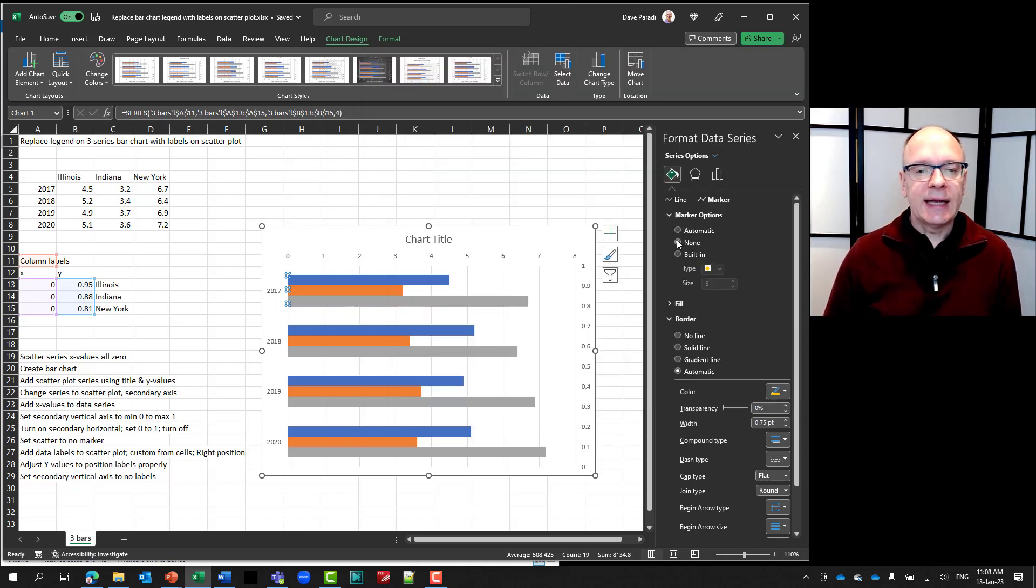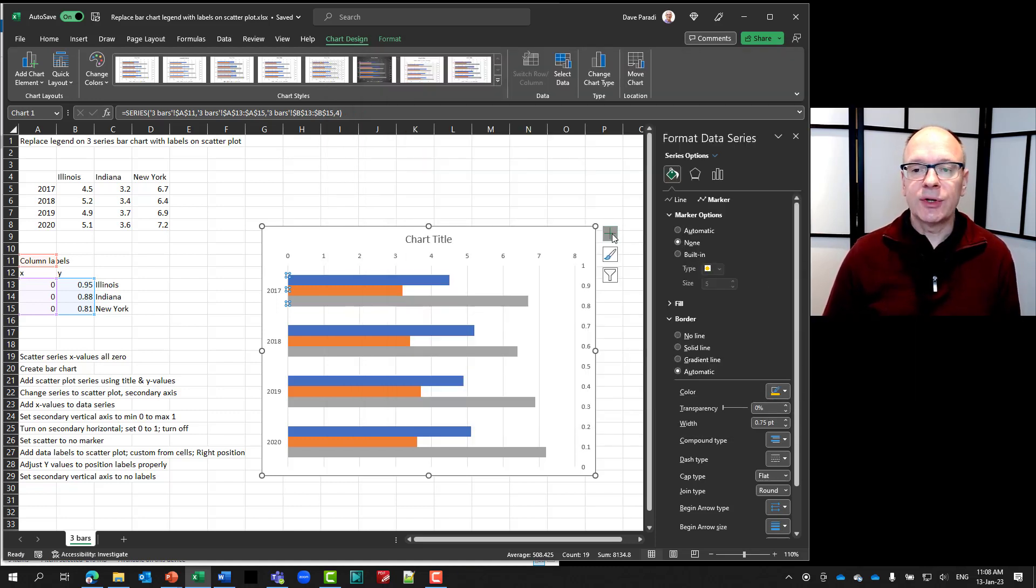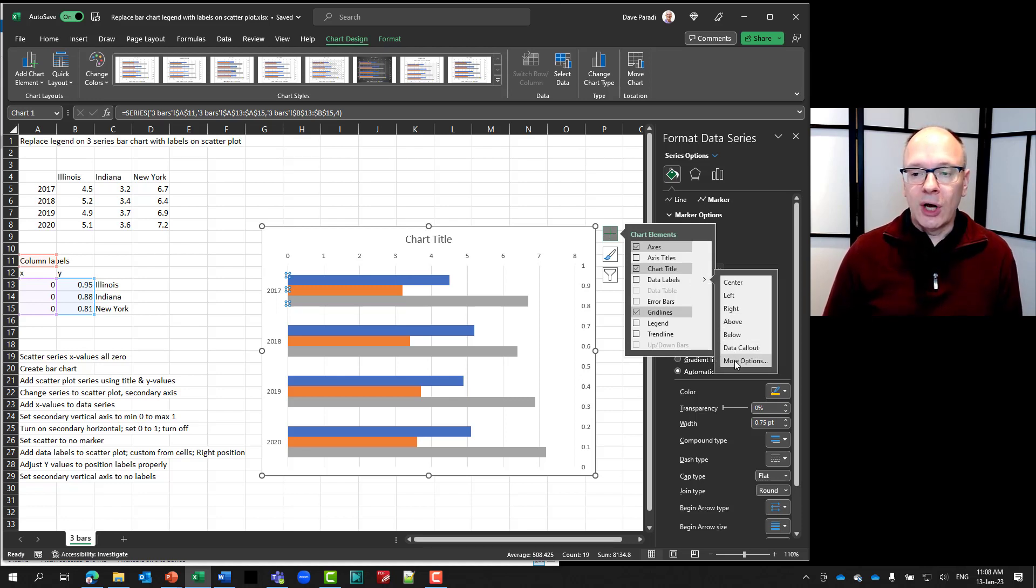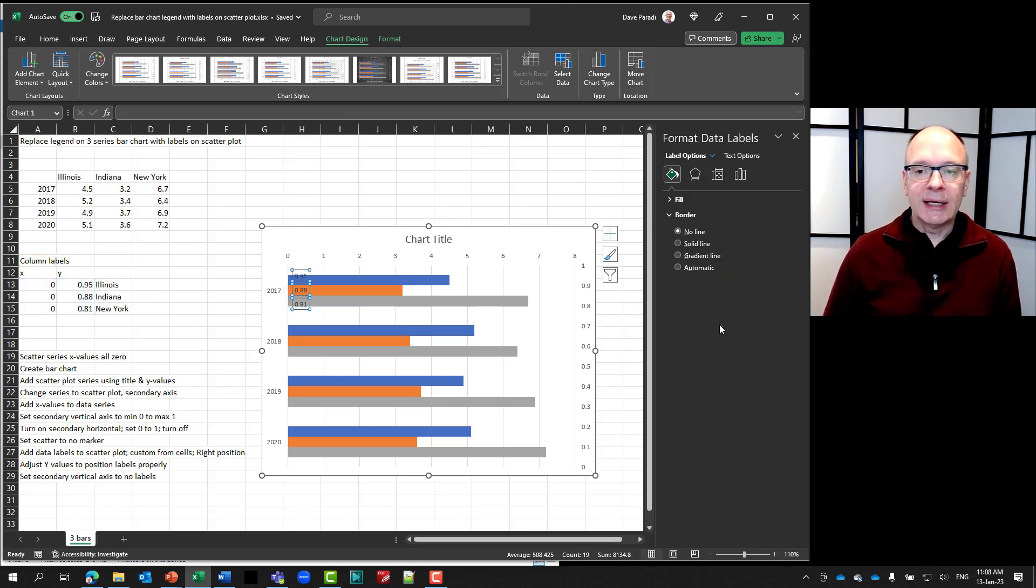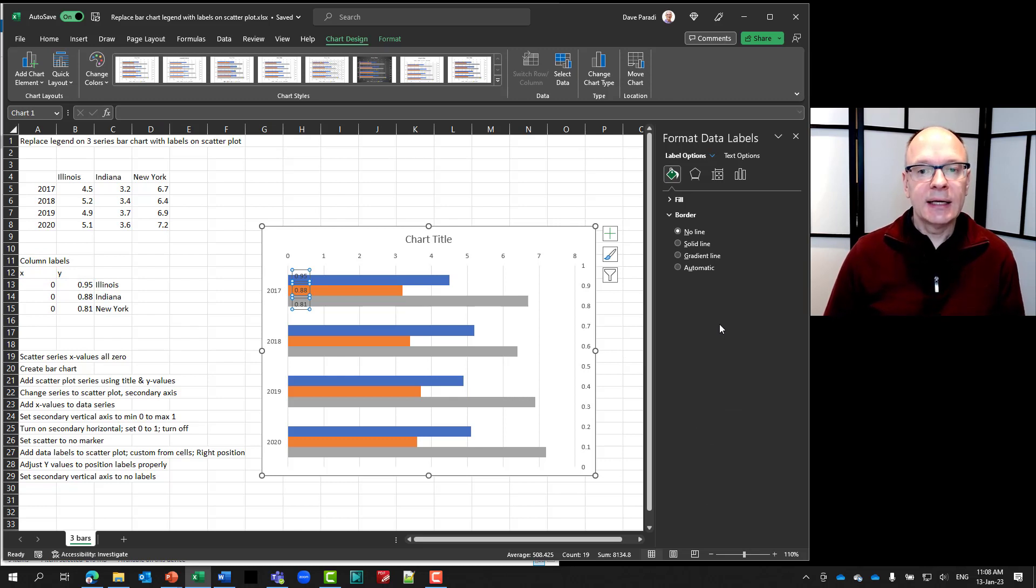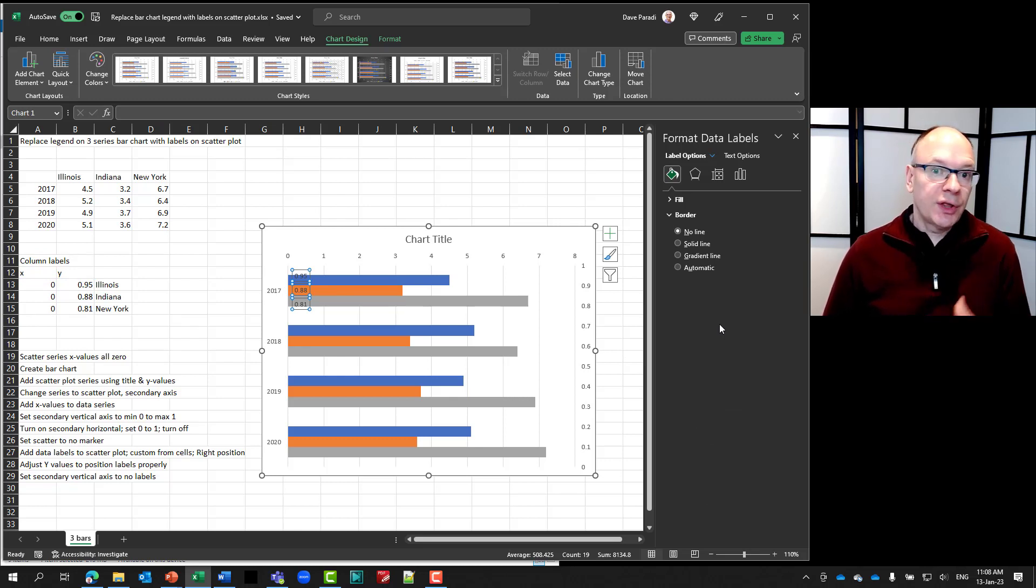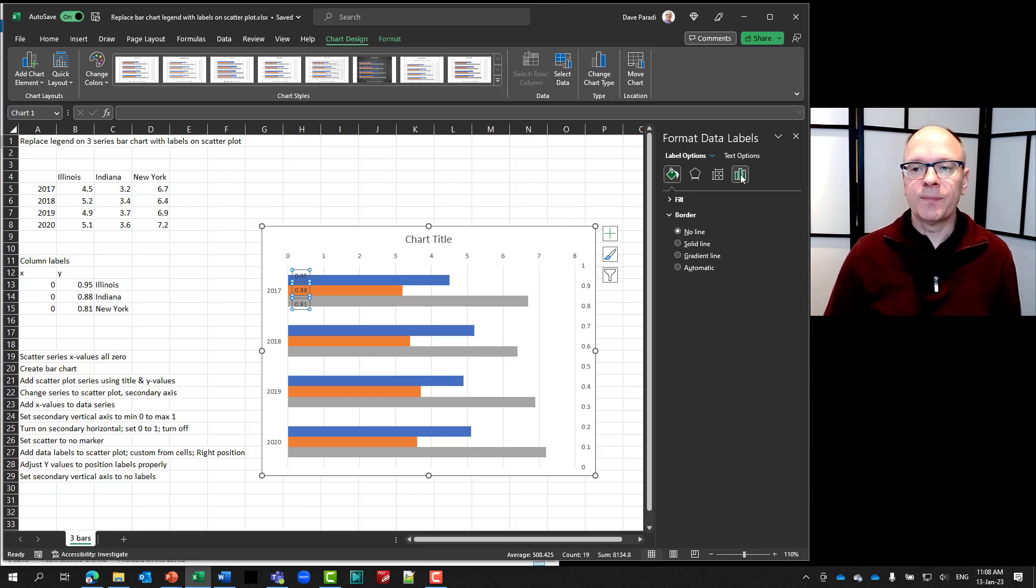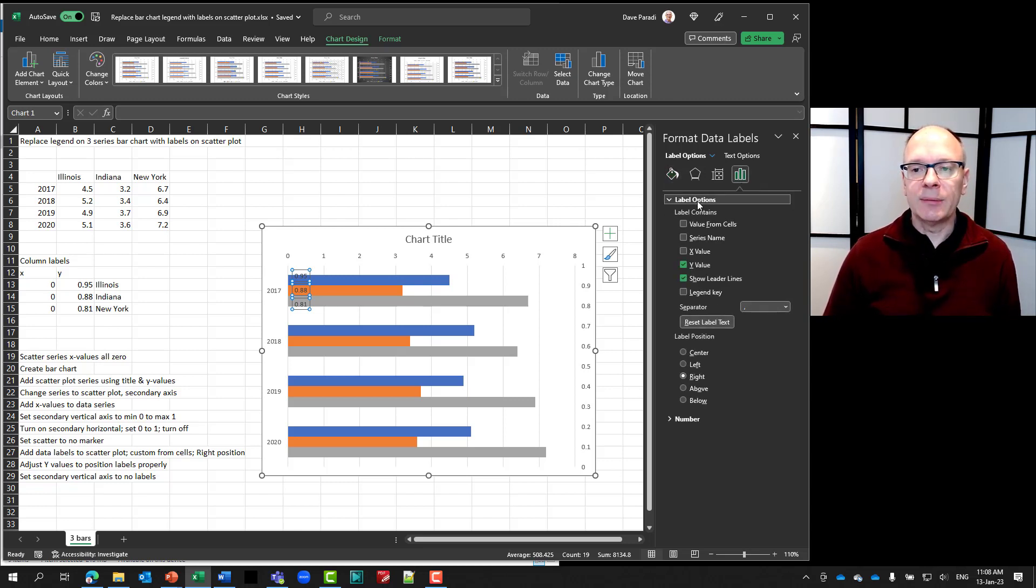And now I am going to add the data labels. So I'm going to use my Skittle to add the data labels. Again, I have to go to more options here. Because I want to add the custom data labels. Which are the names of the, in this case, states. The data series.